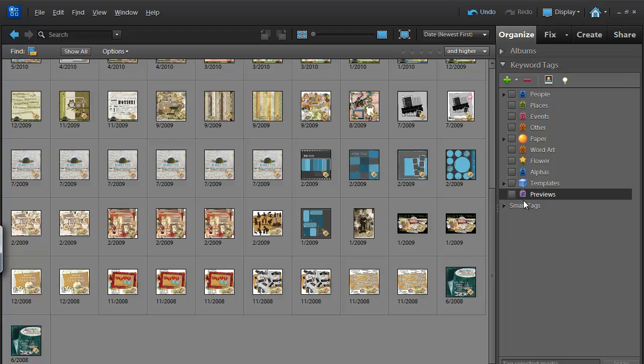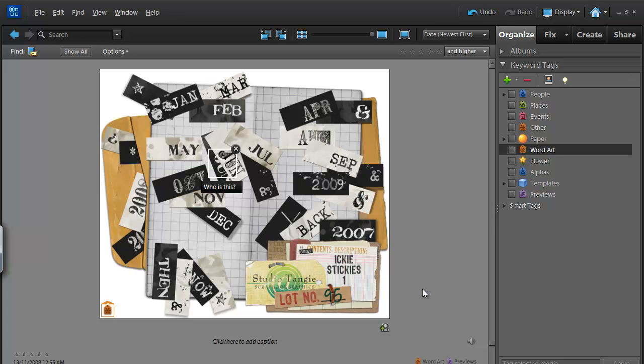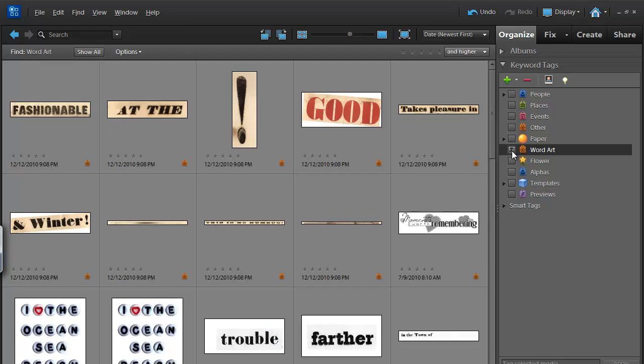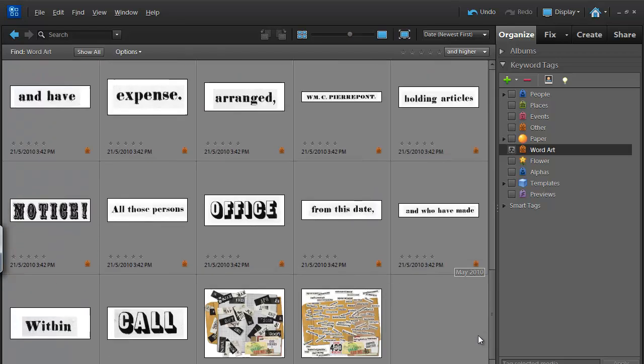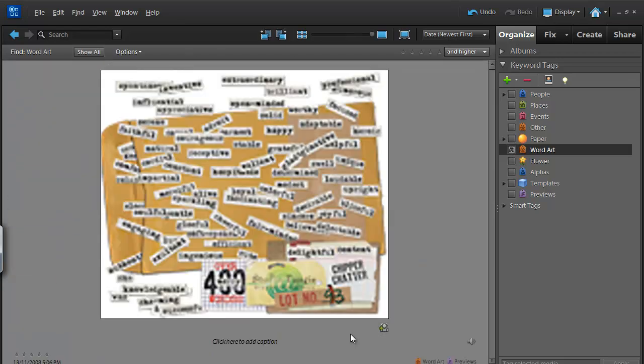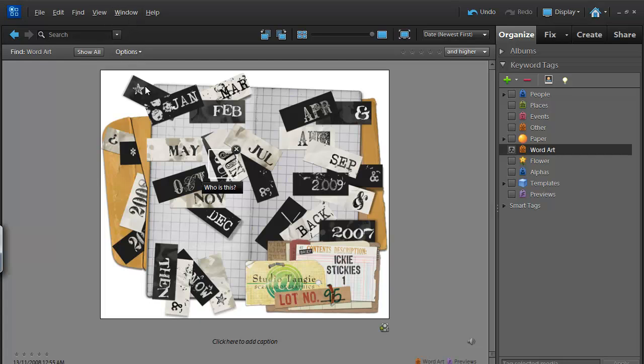Now, if you're interested in categorizing your previews further, you might consider adding some further tags to them. You could tag this preview as WordArt and that way if you're looking for WordArt, you just click on the WordArt tag and up would pop your WordArt previews. And then, how you would get to your WordArt files would be to use a Properties window.